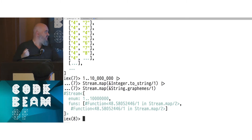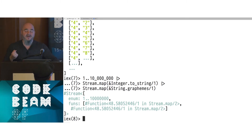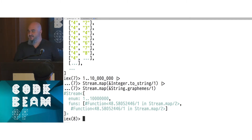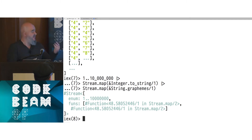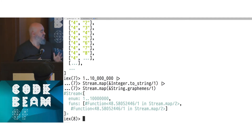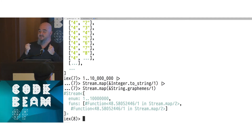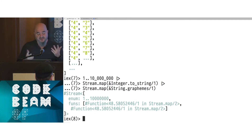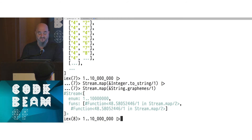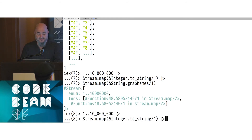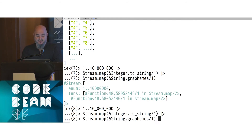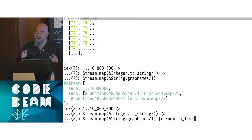What Stream is, is called 'lazy' — because it doesn't actually do anything until you request something from it. It set up the pipeline but it's saying: I'm not doing anything because you don't need any of the numbers yet. It's just waiting for you. To pull something down through that stream, you typically use something from the Enum module — whether that's Enum.to_list, Enum.take, or anything of that sort — to actually request those numbers.